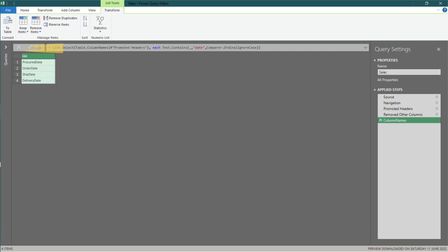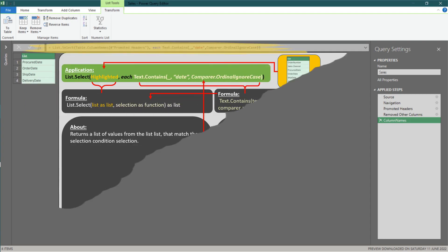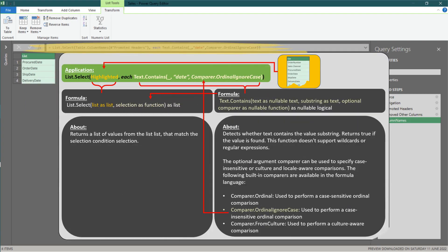Add comparer.ordinal ignore case as highlighted and problem solved. Those function combinations allow you to get a list of column names on a conditional basis. We apply table.column names to get a list of column names, then use the combination of list.select and text.contains to select from the list containing the keywords.